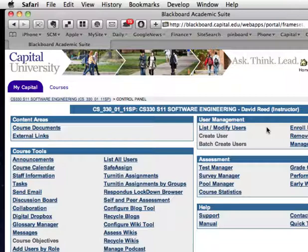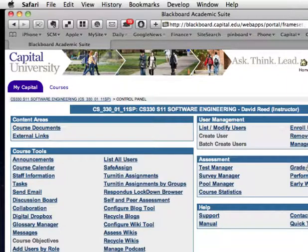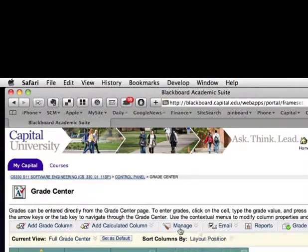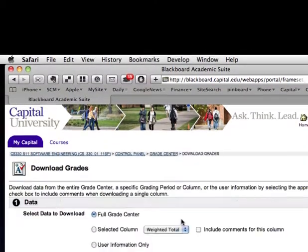After logging into Blackboard and selecting a course, I chose the Control Panel option, which brings me to this screen. Here I will choose Grade Center. From the Manage option here, I'll choose Download.